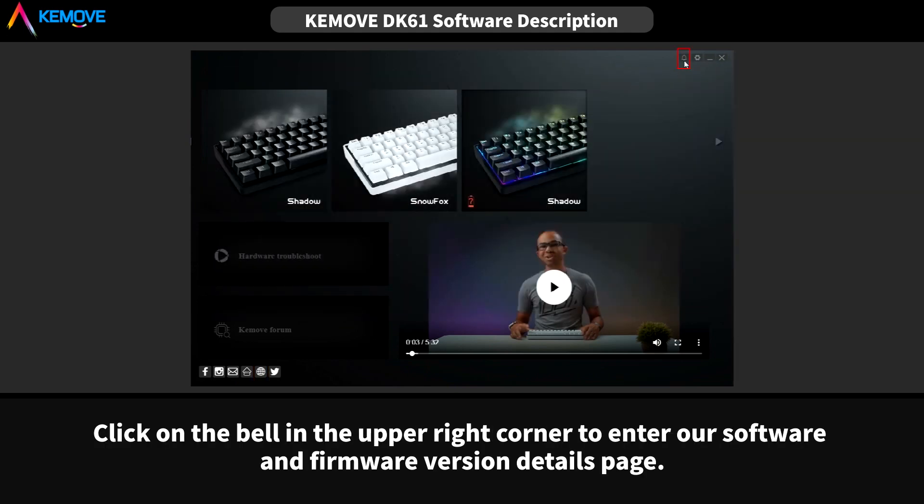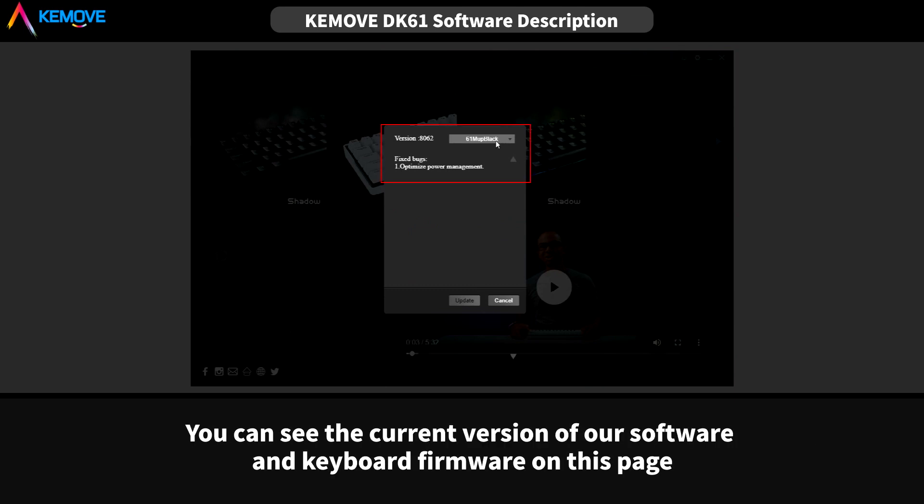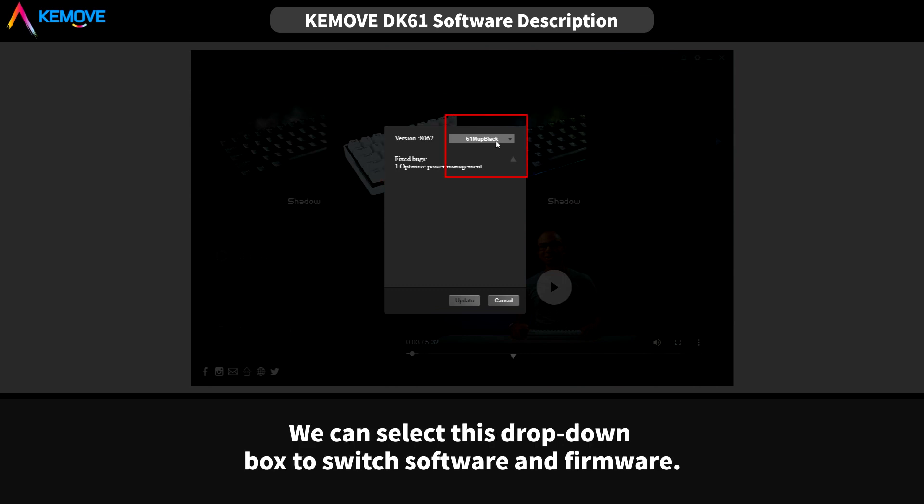Click on the bell in the upper right corner to enter our software and firmware version details page. You can see the current version of our software and keyboard firmware on this page.